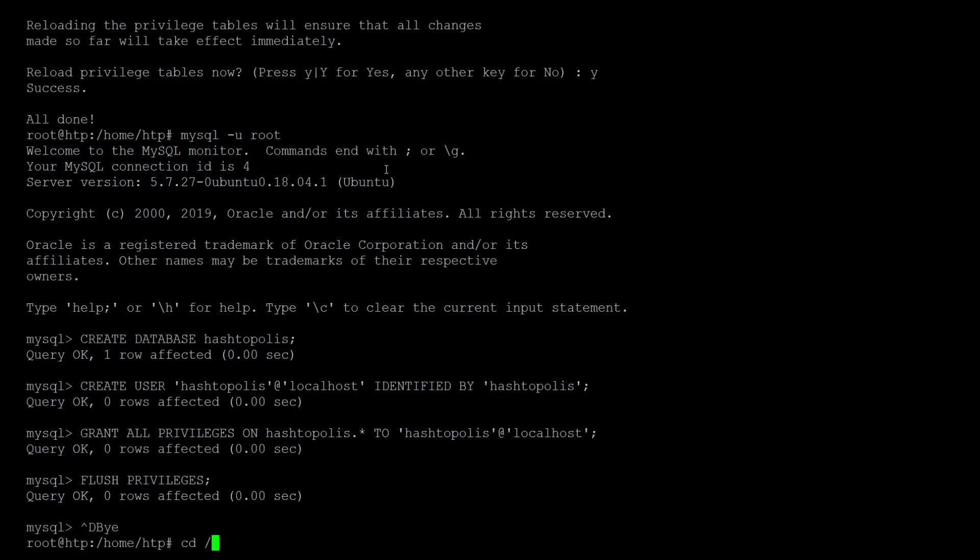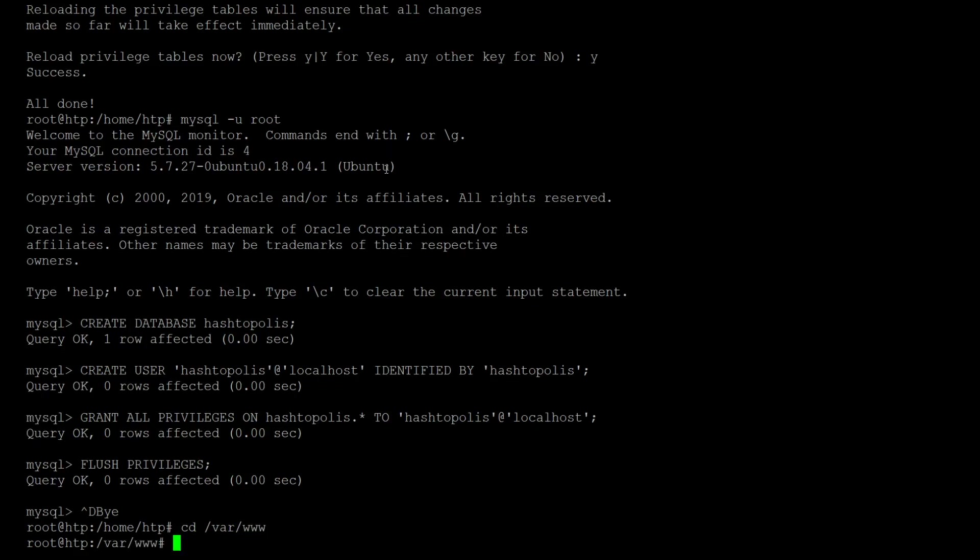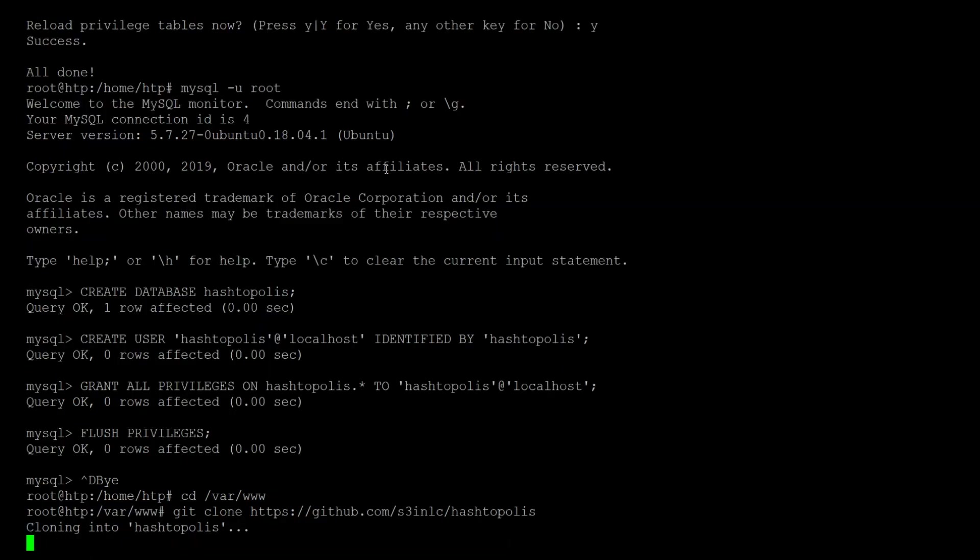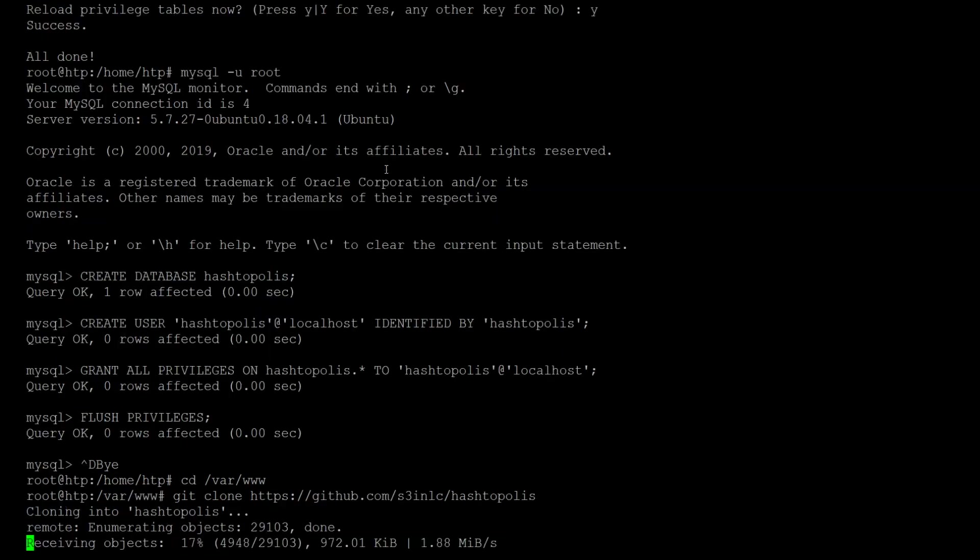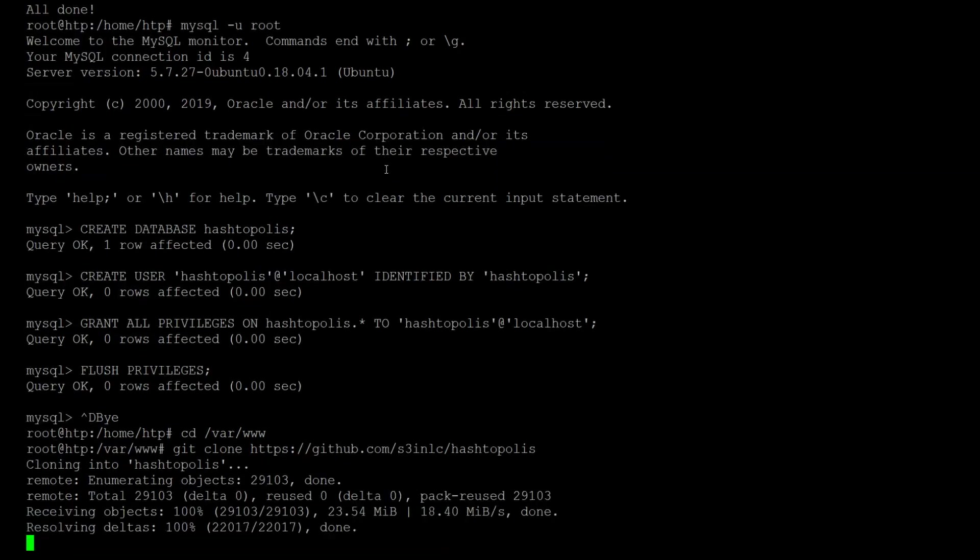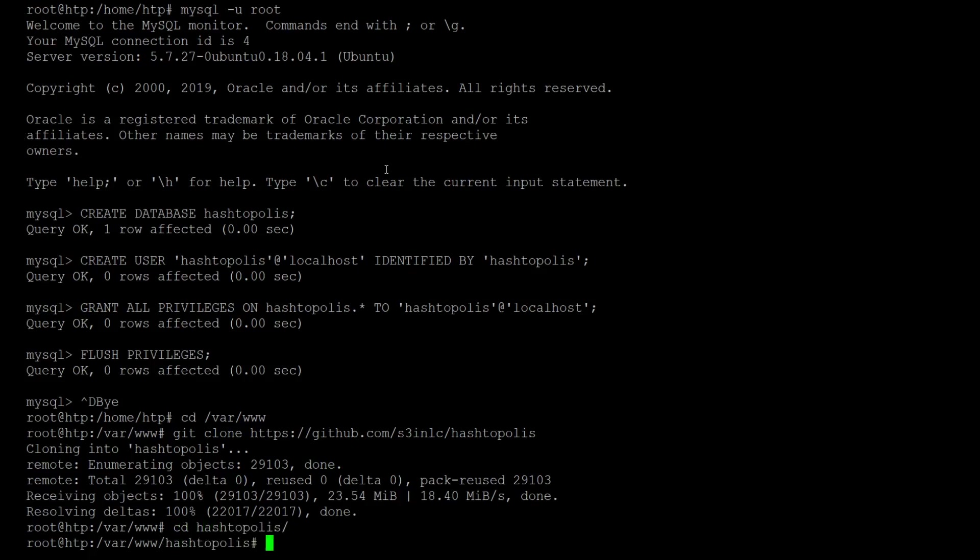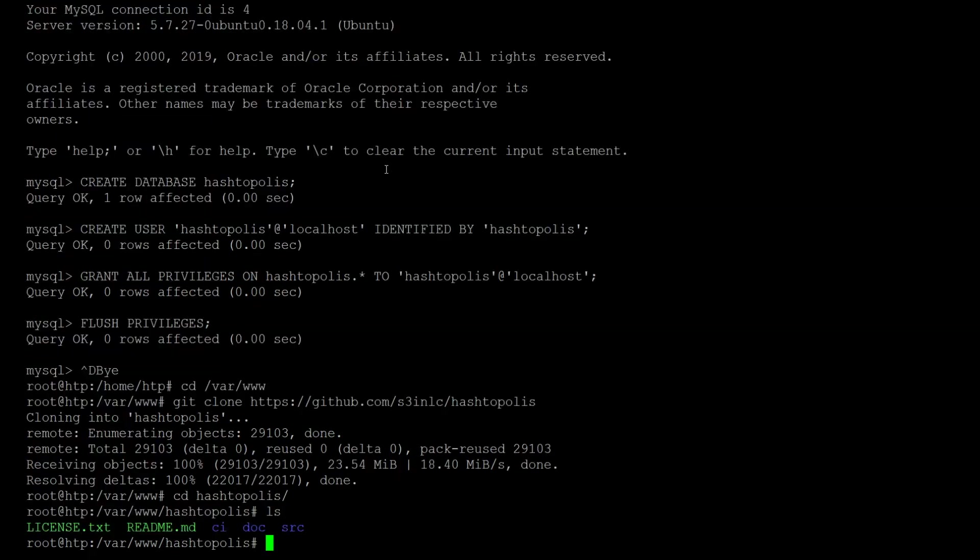So we can exit MySQL and proceed to cloning the Hashtopolis repository. We go to the www folder of the Apache server and we want to just clone the repository here so that it's stored under var www Hashtopolis. So let's clone it from the repository.